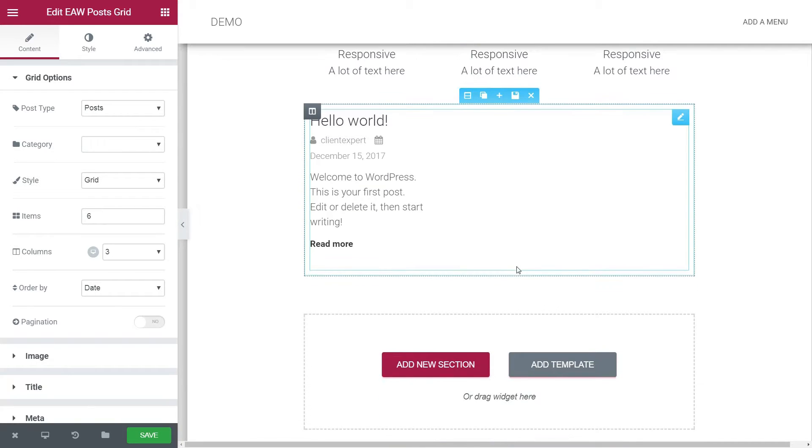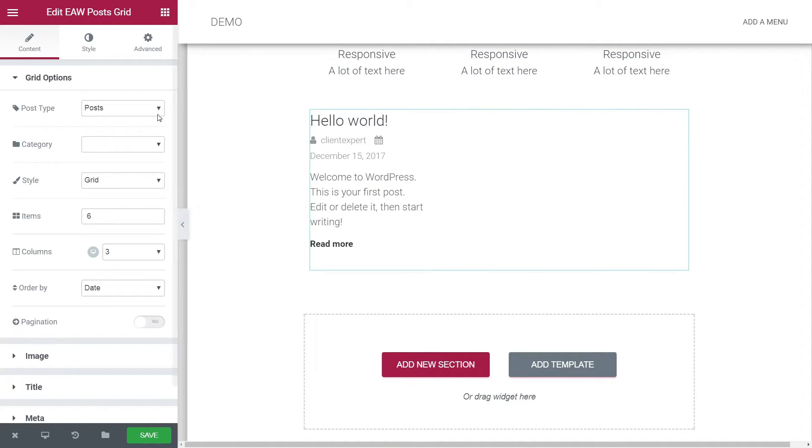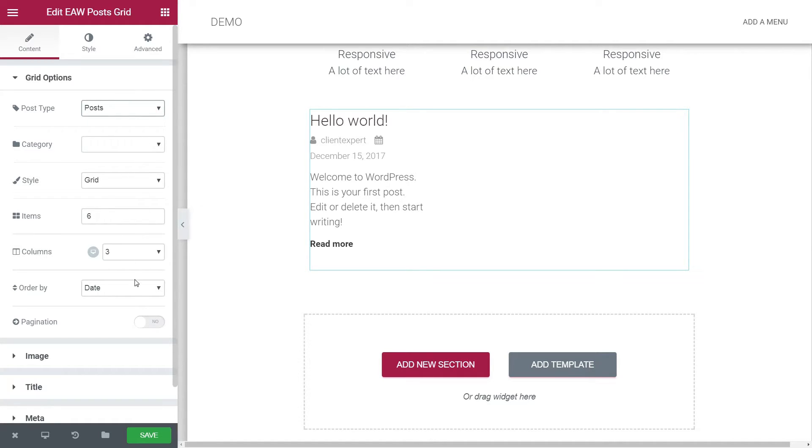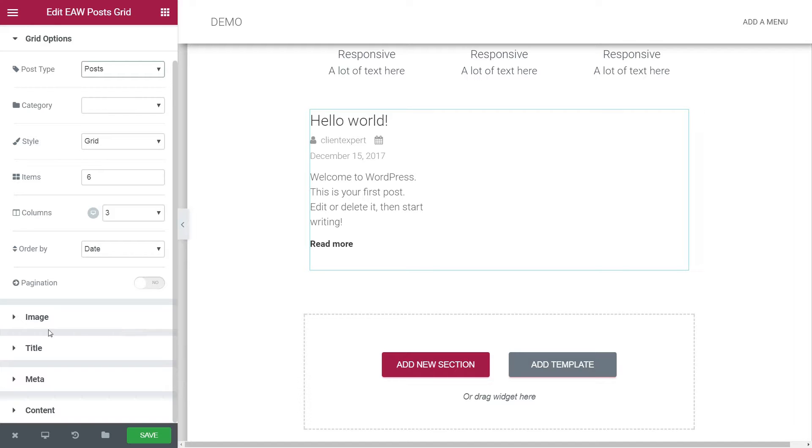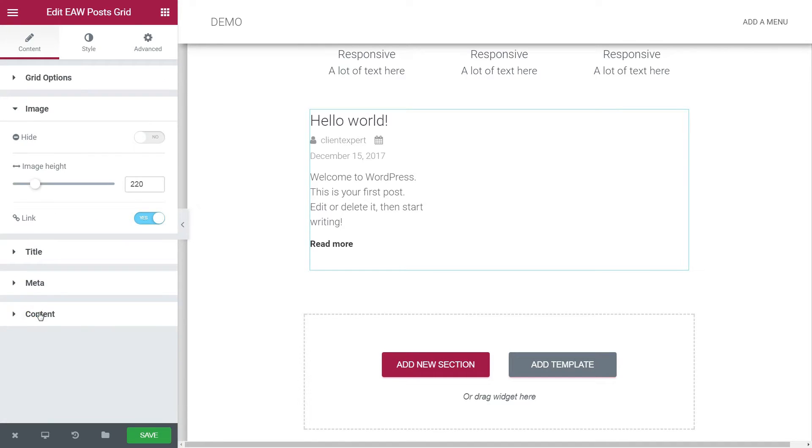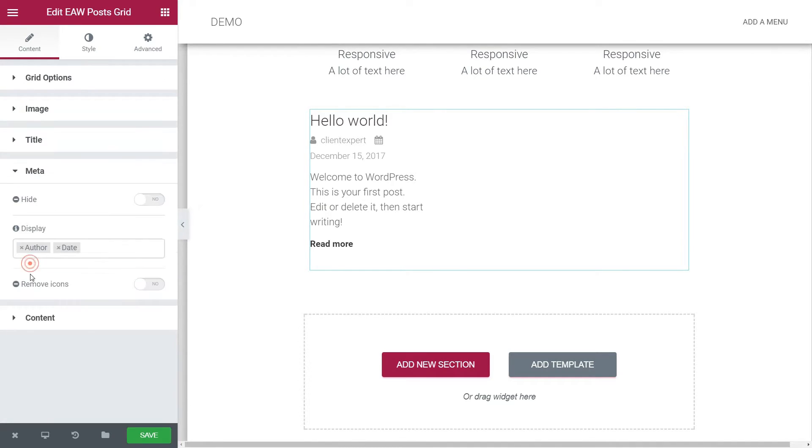This element is something you can find useful if you want to insert a section with your latest blog posts, for example, into any of your pages or even into a blog post created with Elementor.